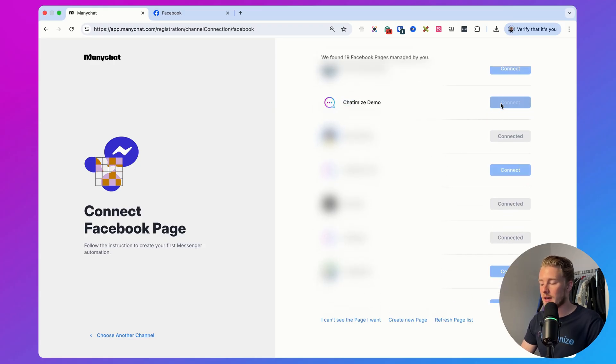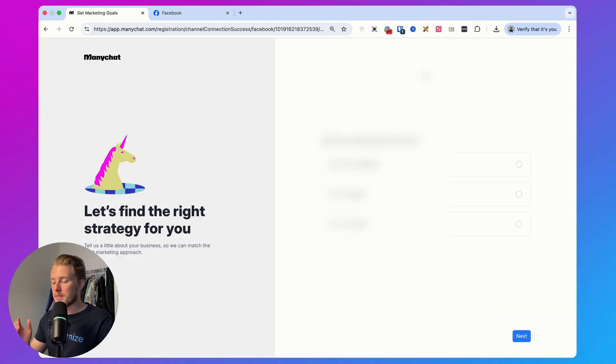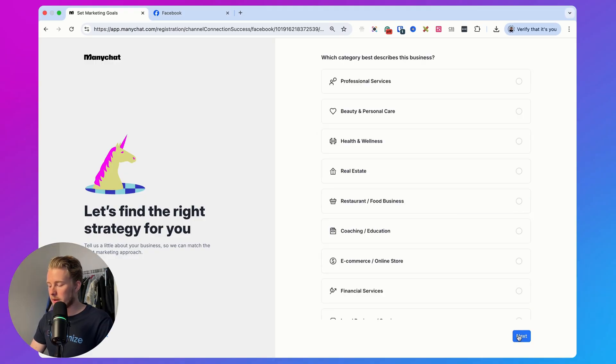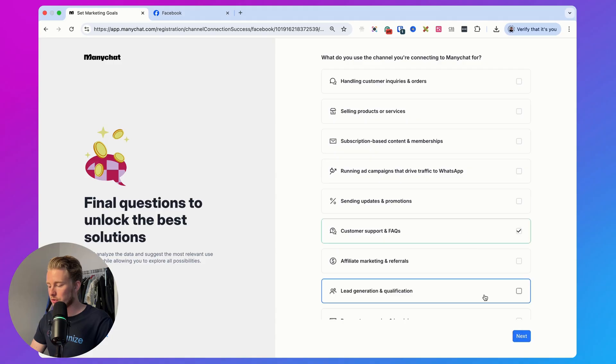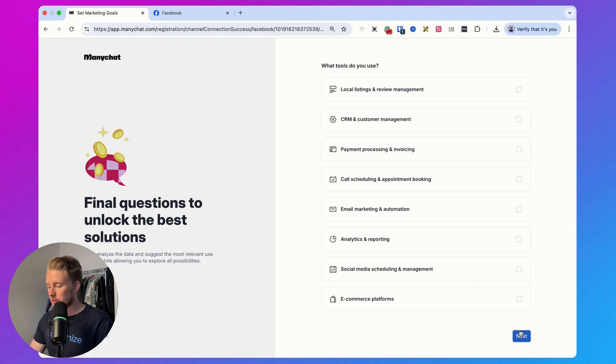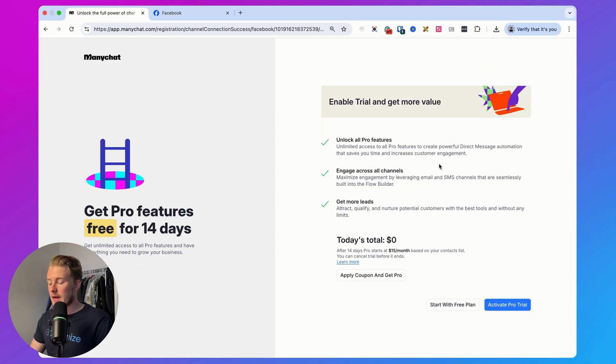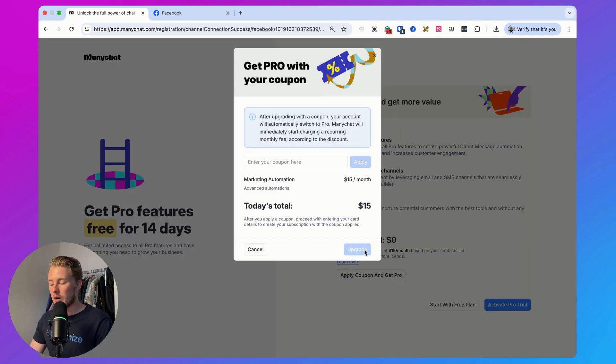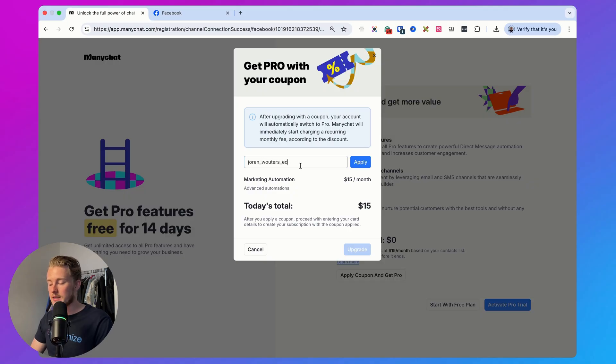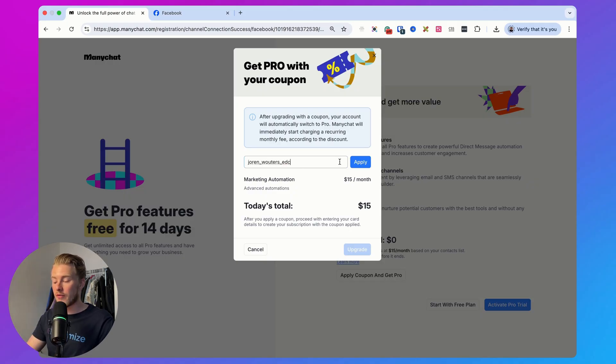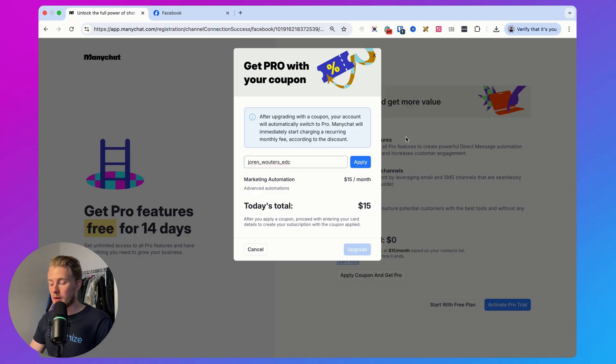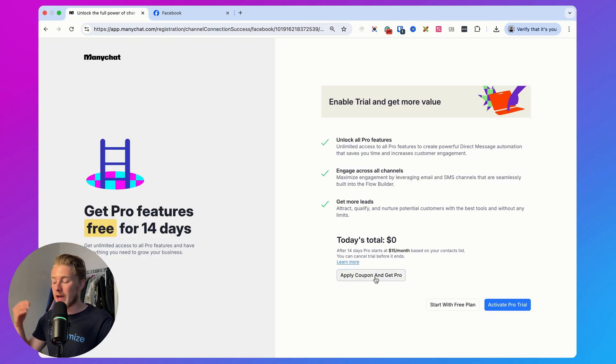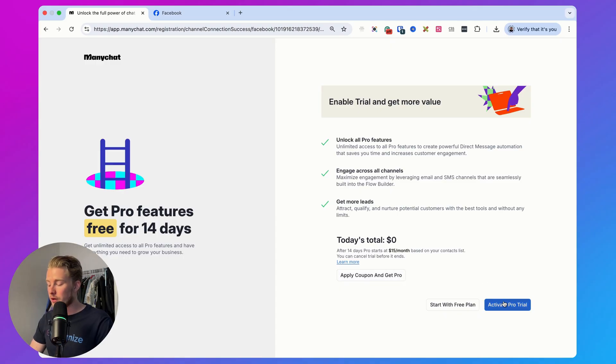Then ManyChat is going to ask you a couple of questions, so you can just fill in something here. It doesn't really matter for your ManyChat experience what you fill in. So I just grab some stuff and then you come here where you can choose whether to go with the free plan or activate the pro trial. This is actually where you can just fill in my discount code, then apply that, and then you get one month of the pro plan for free instead of 14 days. For now I would just activate the pro trial, but I highly recommend applying the coupon so you actually get a full month for free.